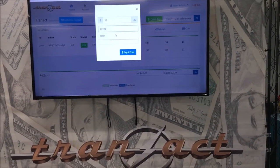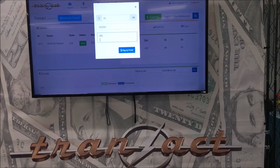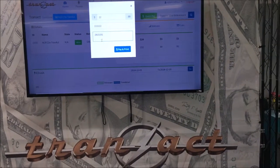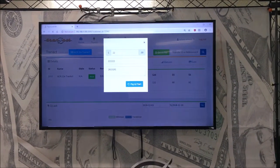Put in the price, put in your receipt number or reference number, and then add a note at the bottom if you so desire.